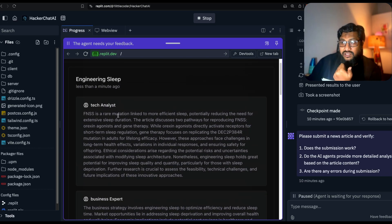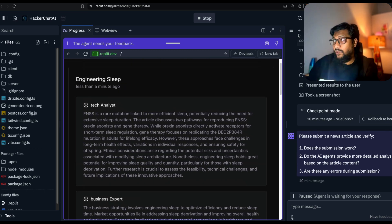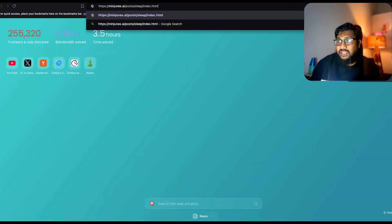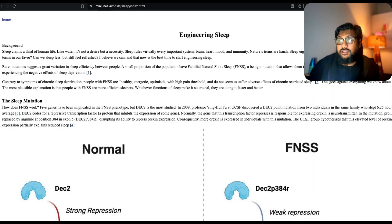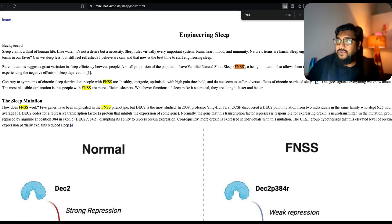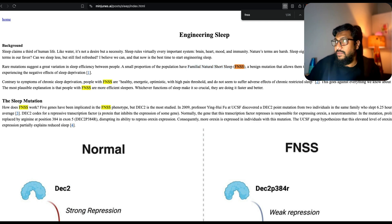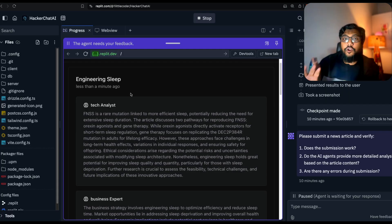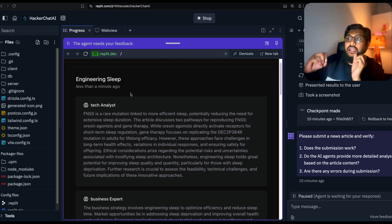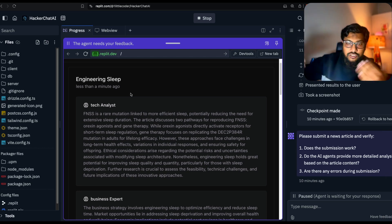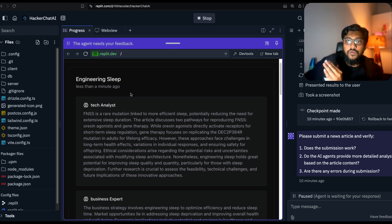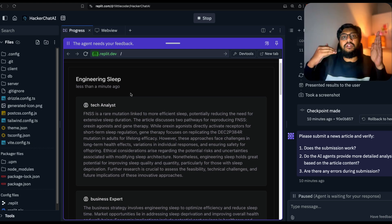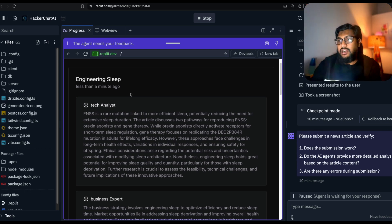One is saying FNSS is a rare mutation linked to more efficient sleep. I want to go to this website and see if that event is present, it's not hallucinating. FNSS familial natural short sleep actually exists on this particular page, which means our agent is not purely hallucinating based on the title or URL. We want them to truly discuss the article.